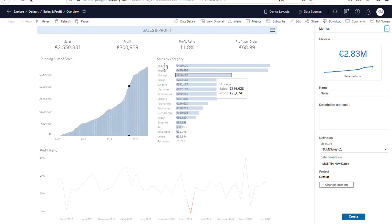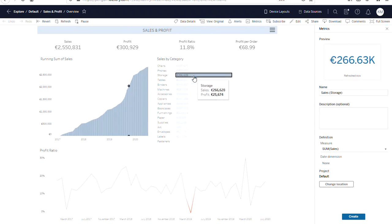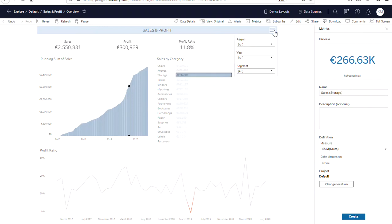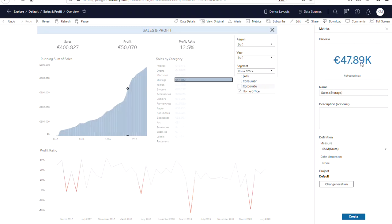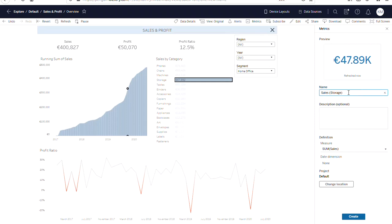We'll create another one from this viz here. So we can select here. And metrics also respect filters. So if we only want to see the home office segment, we can filter here and it will change in the preview. And we can change the title to reflect this and create it.